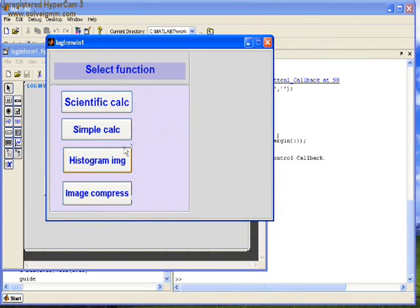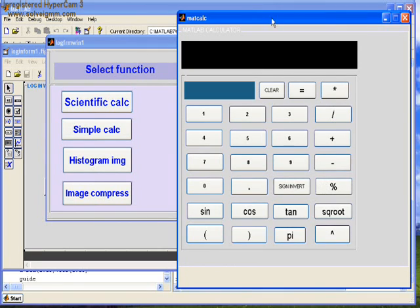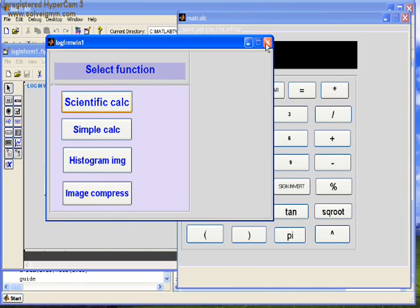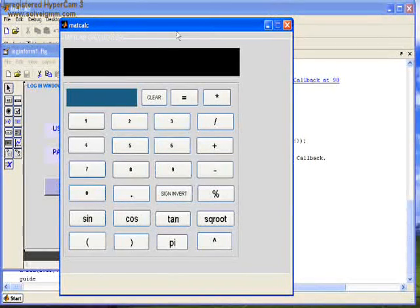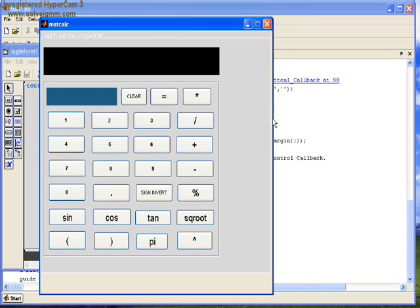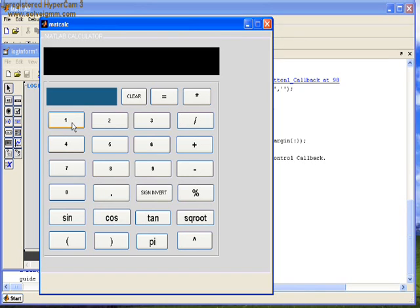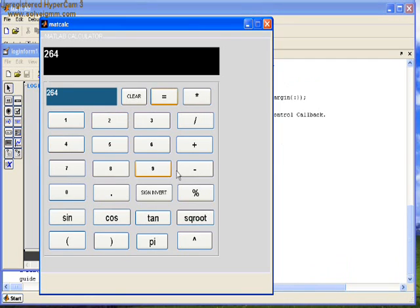Here's another function: scientific calculator. This is the scientific calculator. You may design all the features in a calculator. The sine inverse, cosine inverse, tangent inverse. Here for demonstration, we have sine, cosine, tangent, square root options. This is how the calculator works.